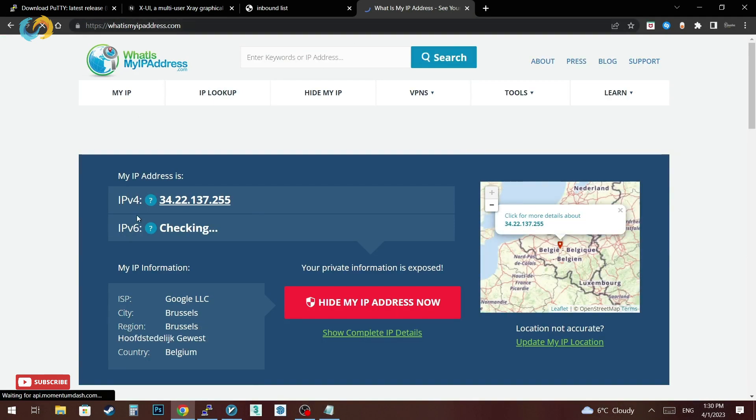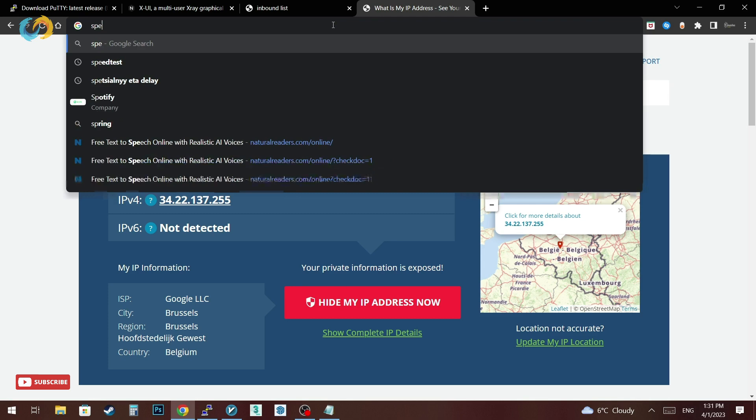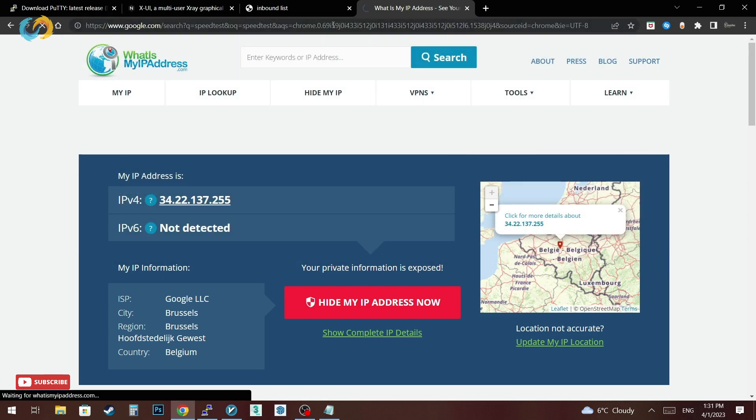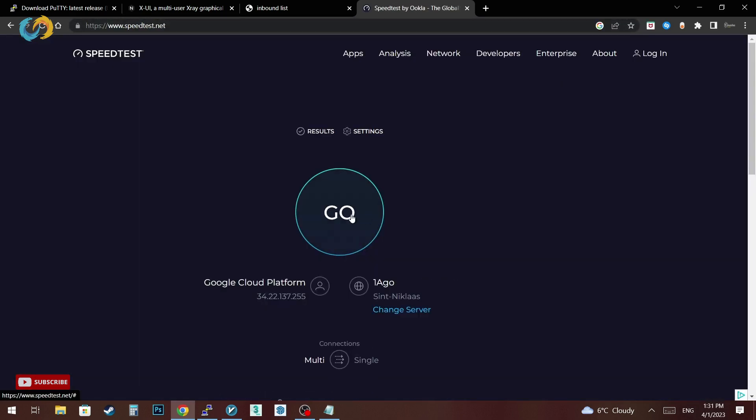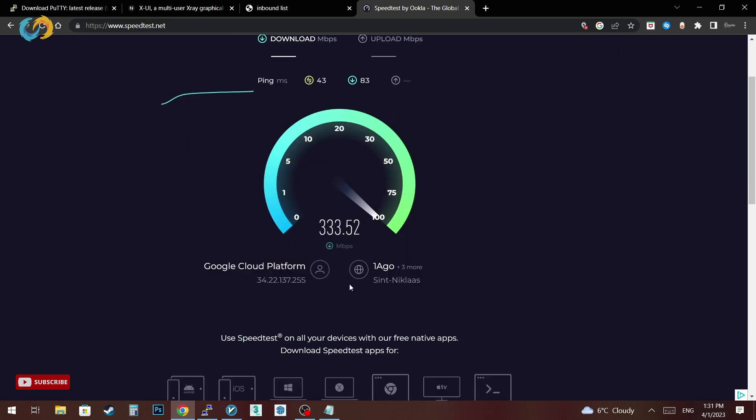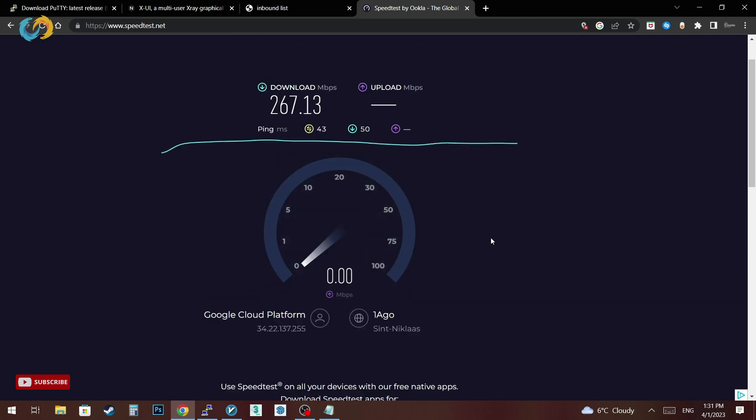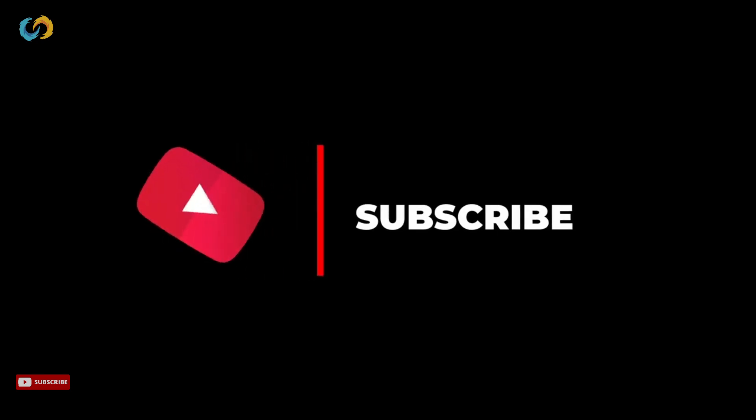So let's make a quick speed test. Wow! Thanks for watching the video. Don't forget to subscribe and like the video and leave us a comment to know what you think about this VPN server.